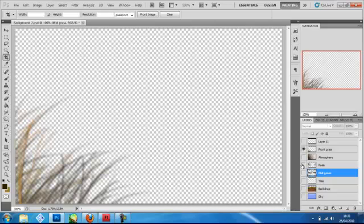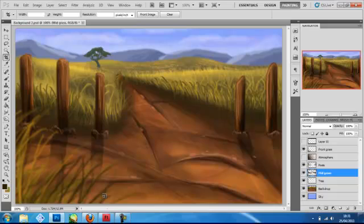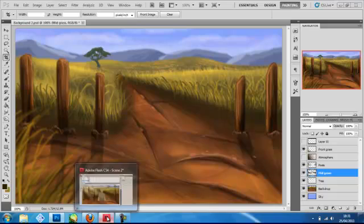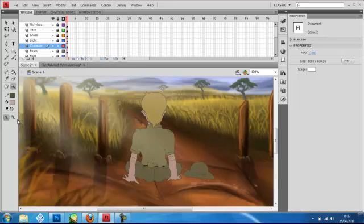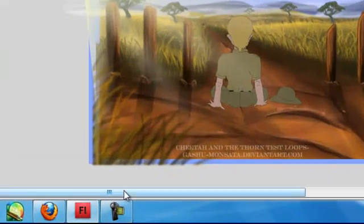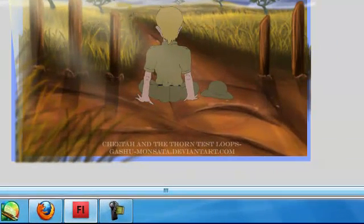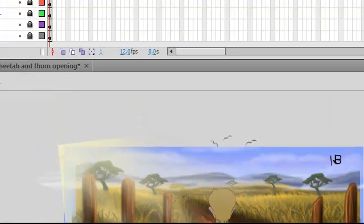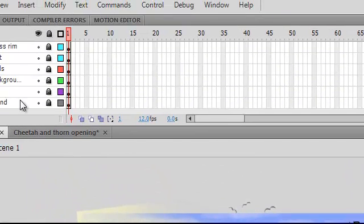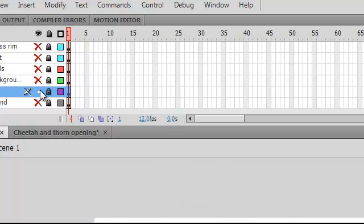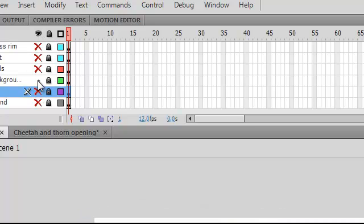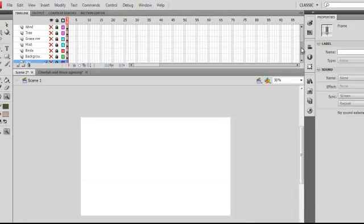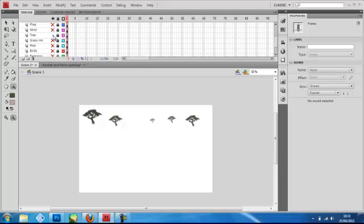Once you've exported them all, you go into Flash. You can see here I've already done it, but what you do is you go into Flash and then you import all the things you just exported into separate layers. So you can see here, this one's the sky layer, that's the background layer, that's that sway grass, swaying grass bit. You've got the trees, you can see where I've duplicated them there.